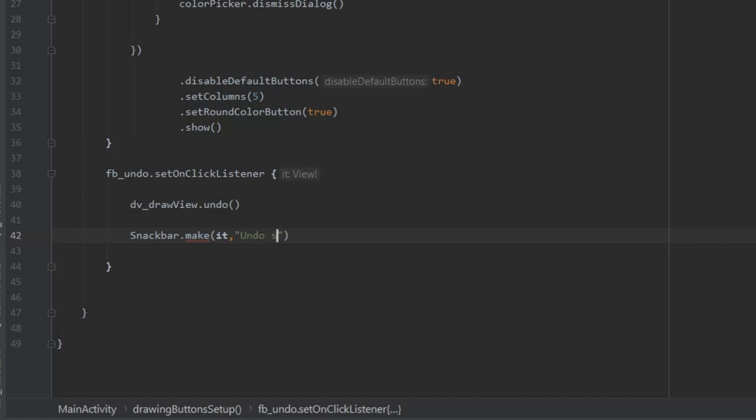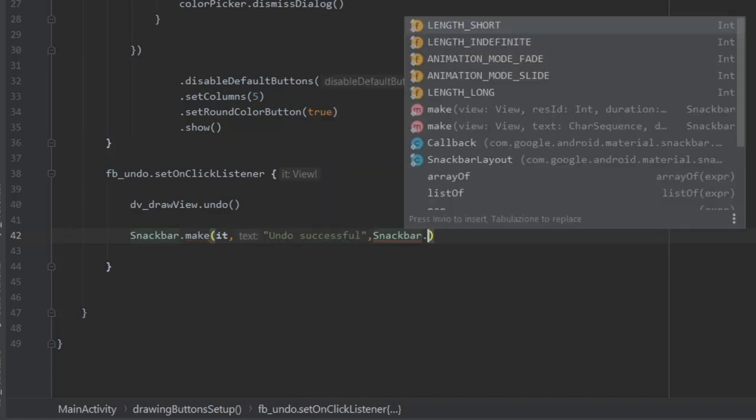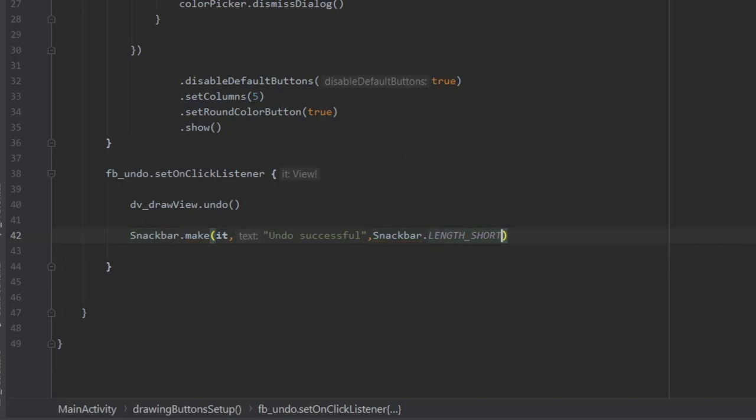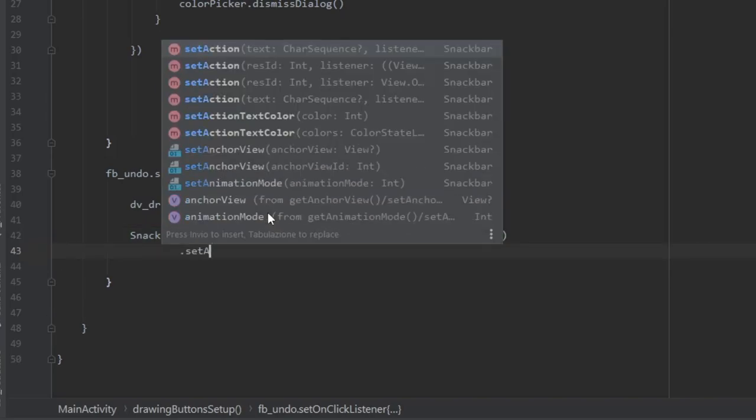Make it with the view and give it text saying undo successful just to tell the user they were successful.